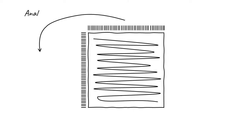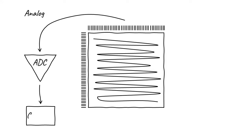During readout, the accumulated voltage in each pixel is output as an analog signal. This signal is then digitized by an analog digital converter, or ADC. Then, the digitized pixel values are sent to a computer, either an embedded processor or a separate system.